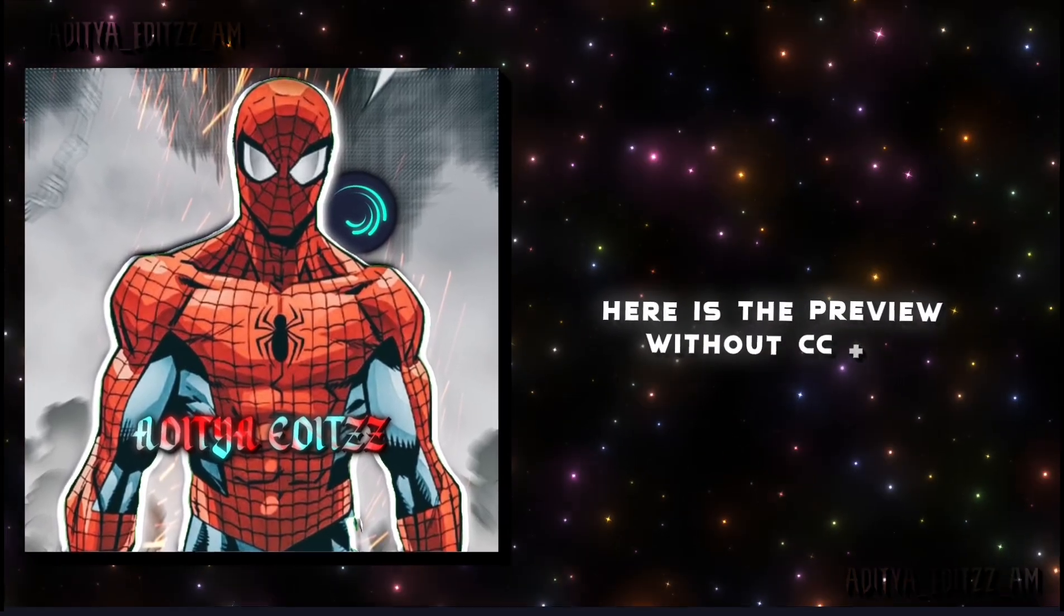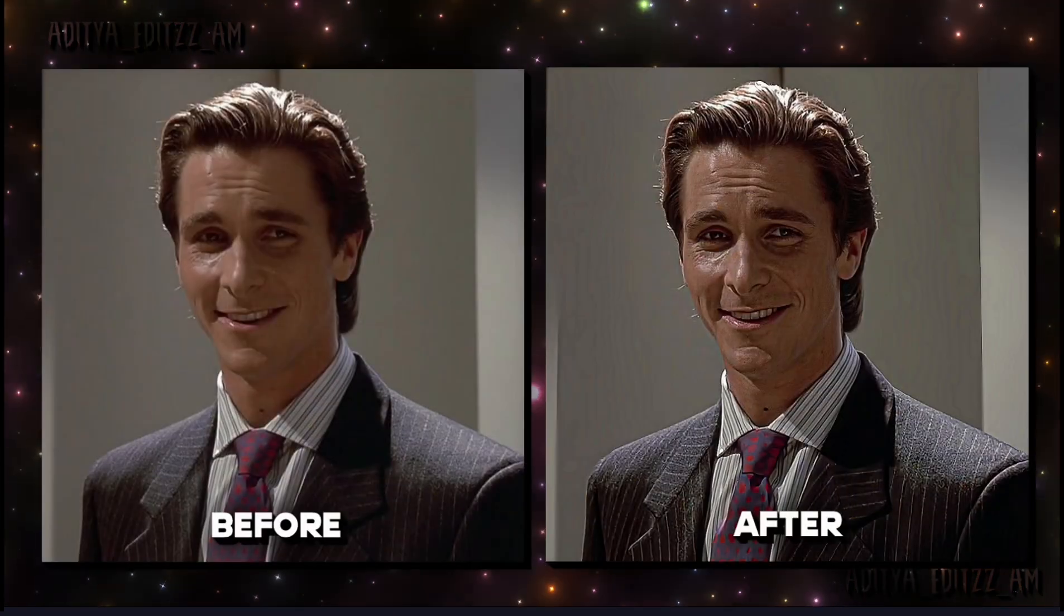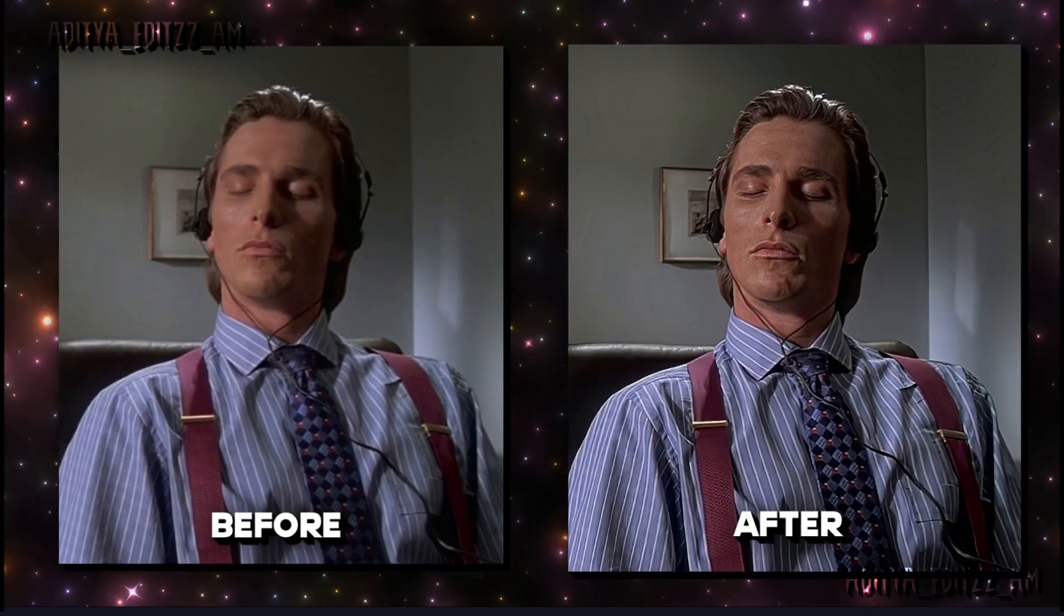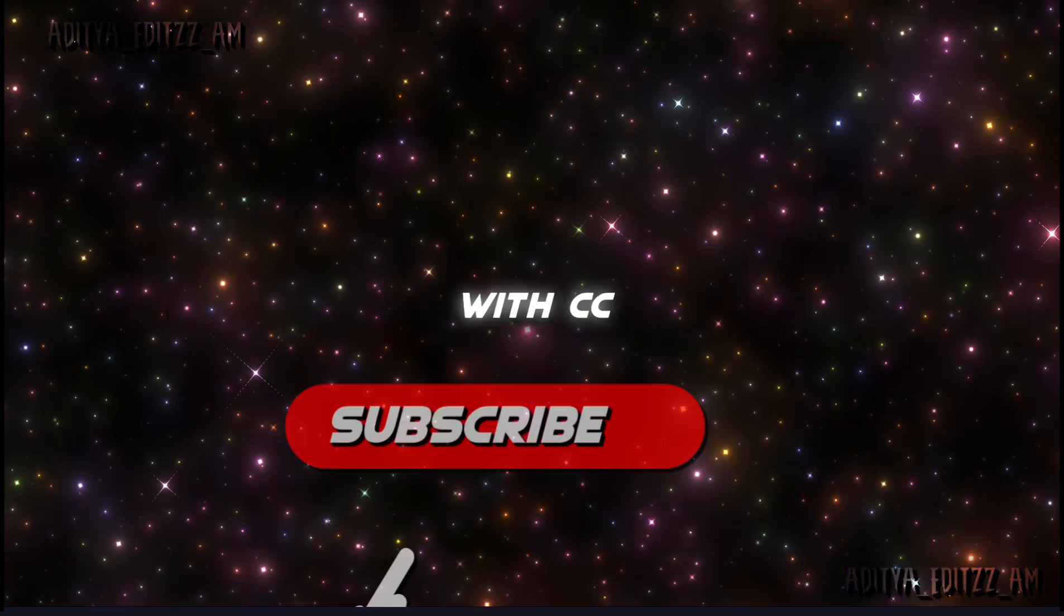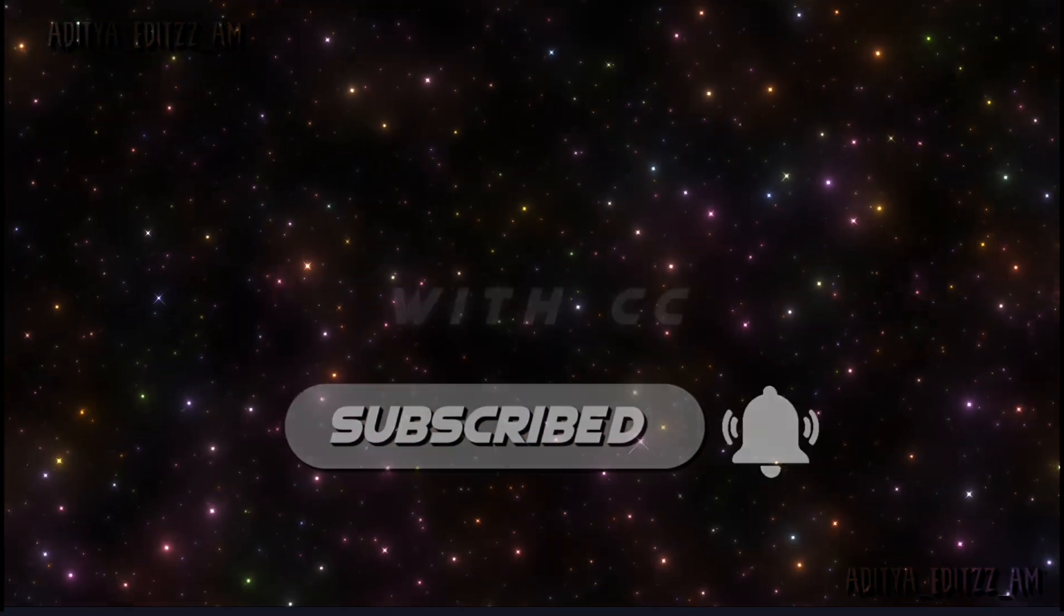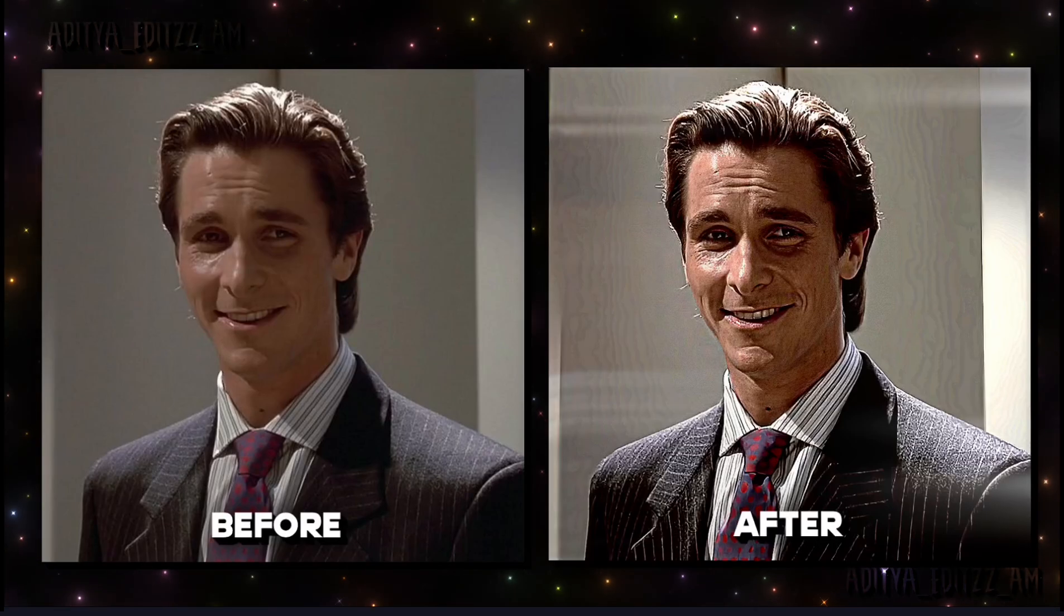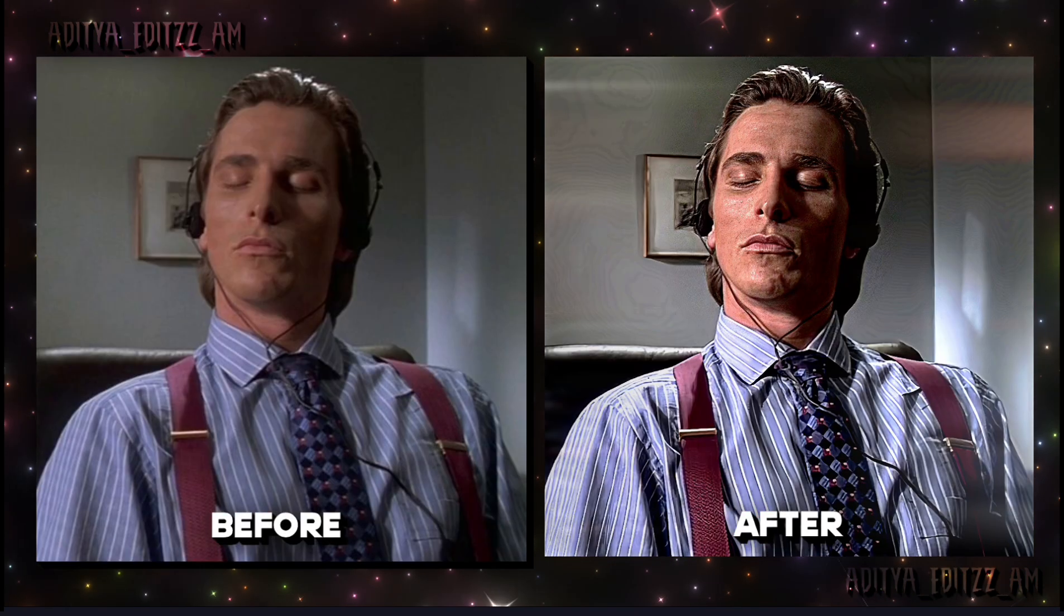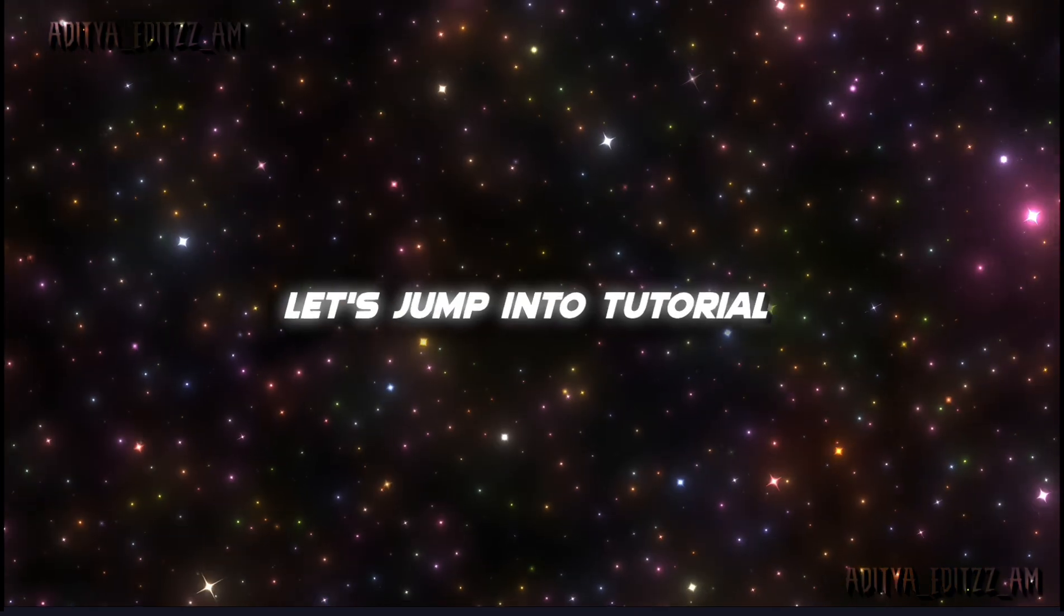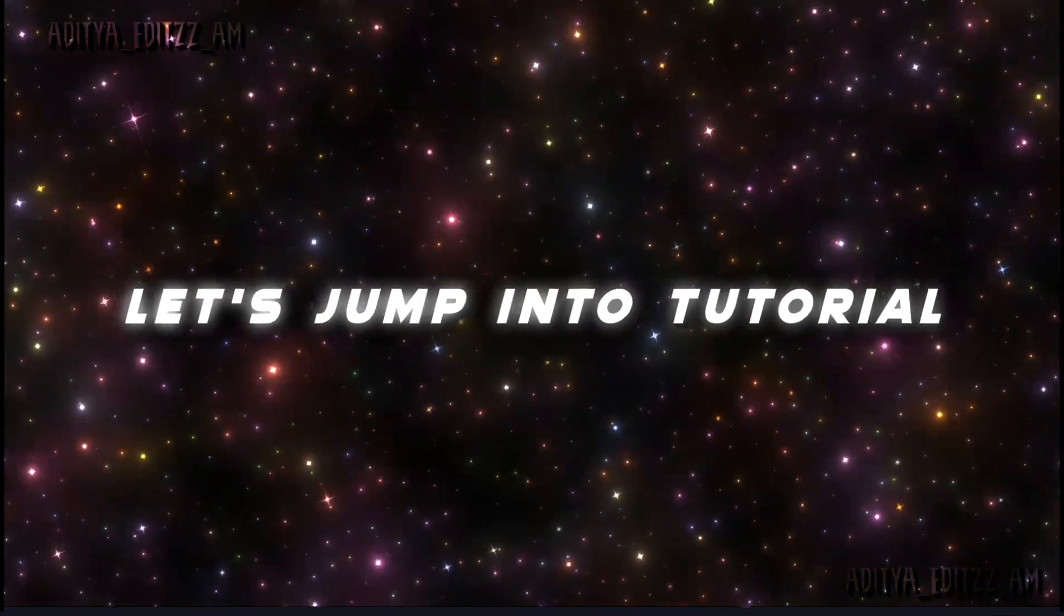Here is the preview. Now let's jump into the tutorial.